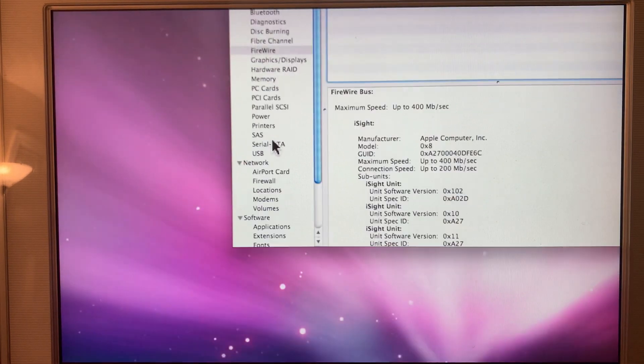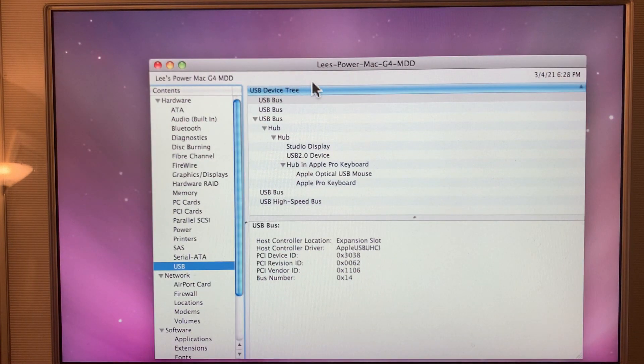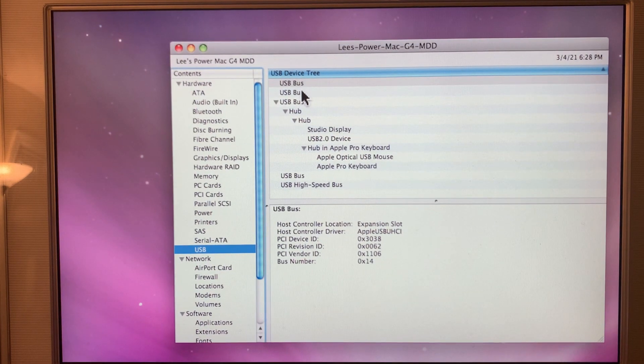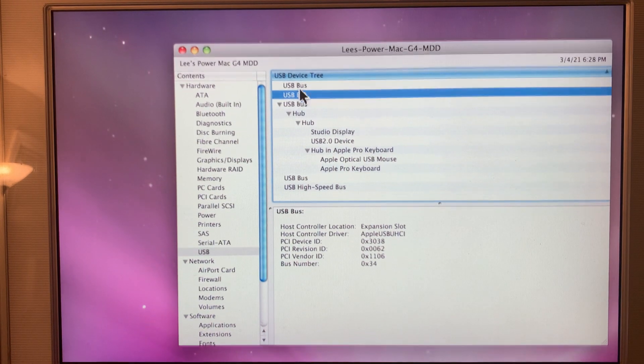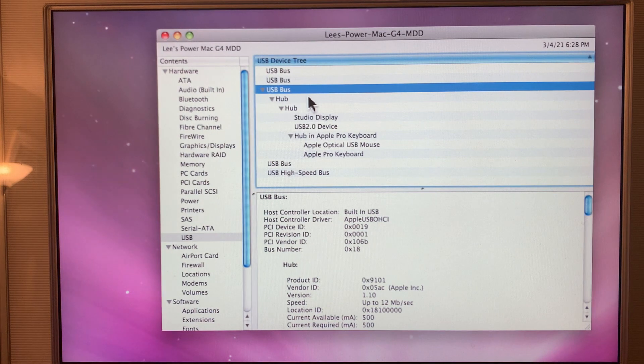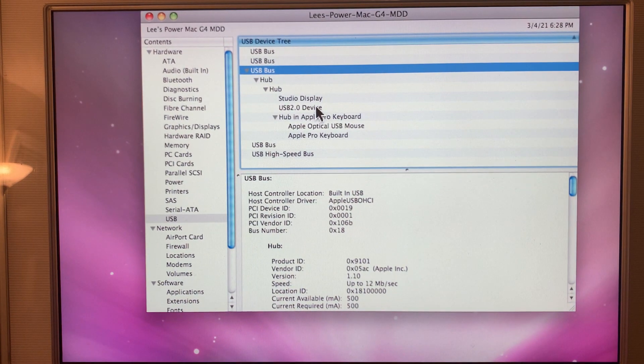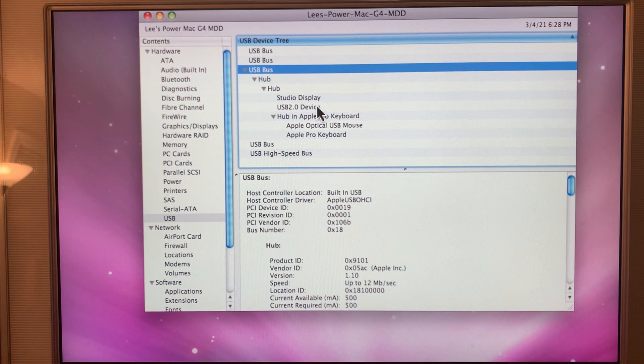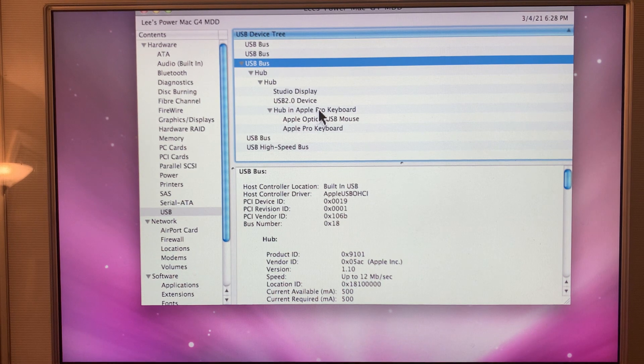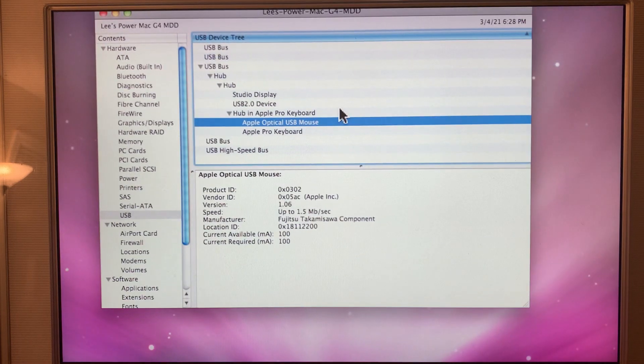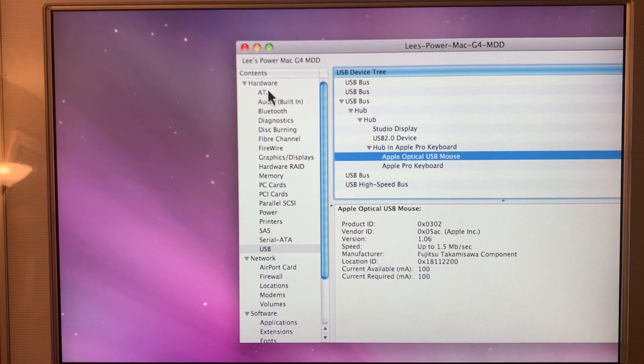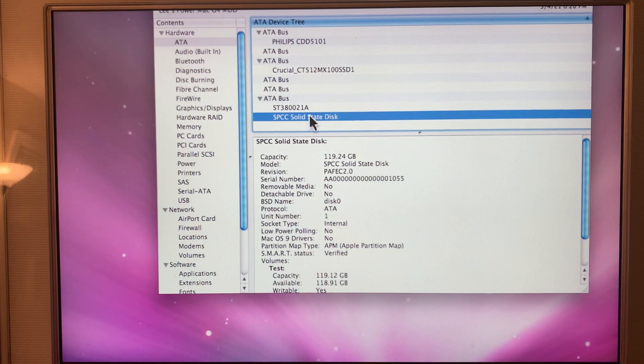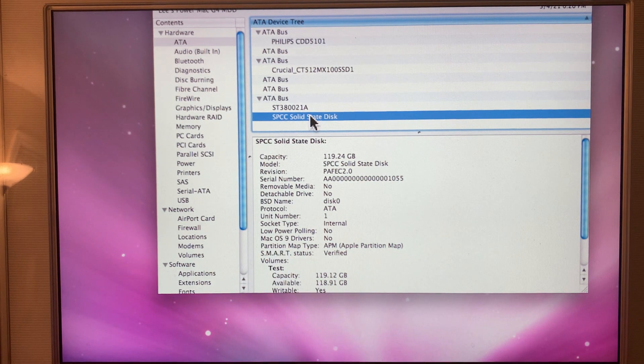What else should we look at? USB bus. These are from the expansion slot. This is the built-in USB 1.1. Plugged in the studio display. A USB 2 device. That's actually the speaker. And then the hub in Apple Pro Keyboard. The Apple Pro Keyboard is plugged in, of course. As is the mouse. The one thing I wasn't really expecting was to see no Mac OS 9 drivers.